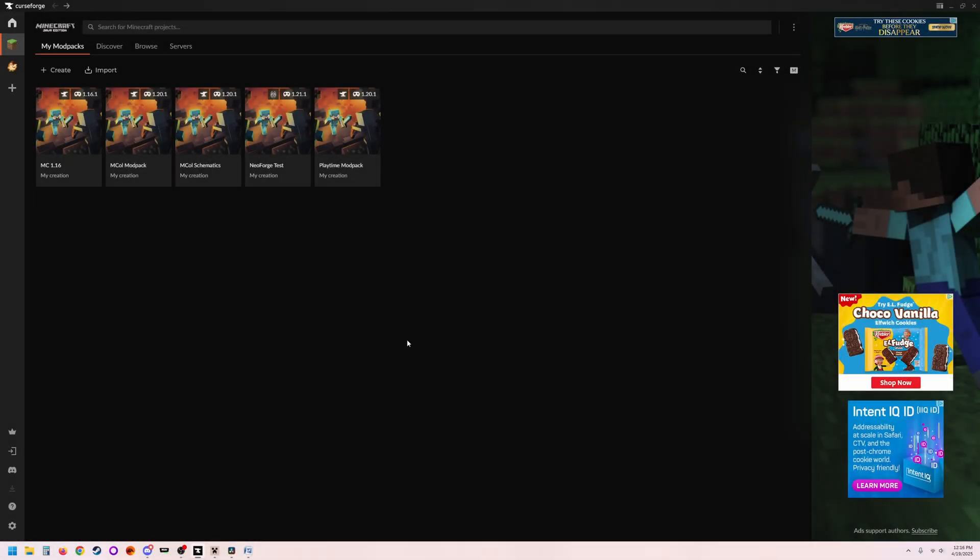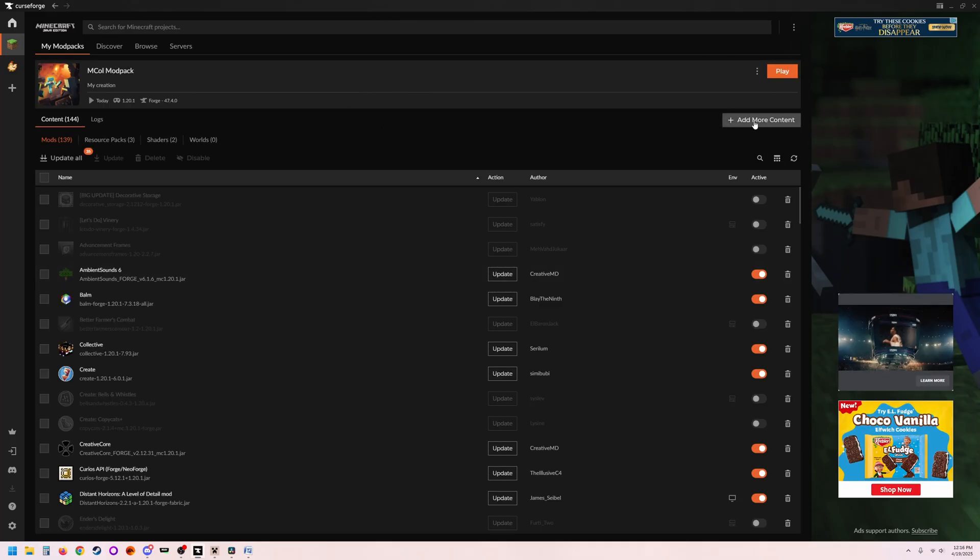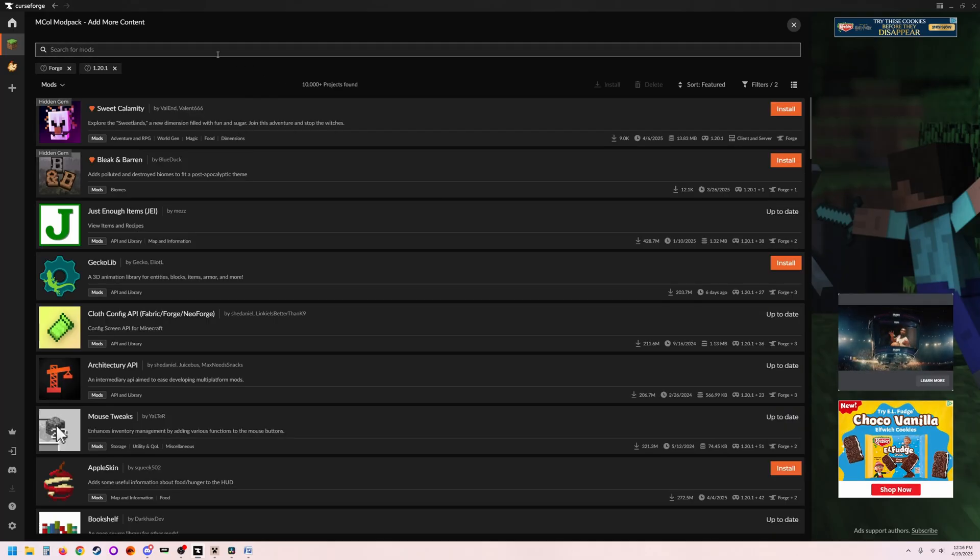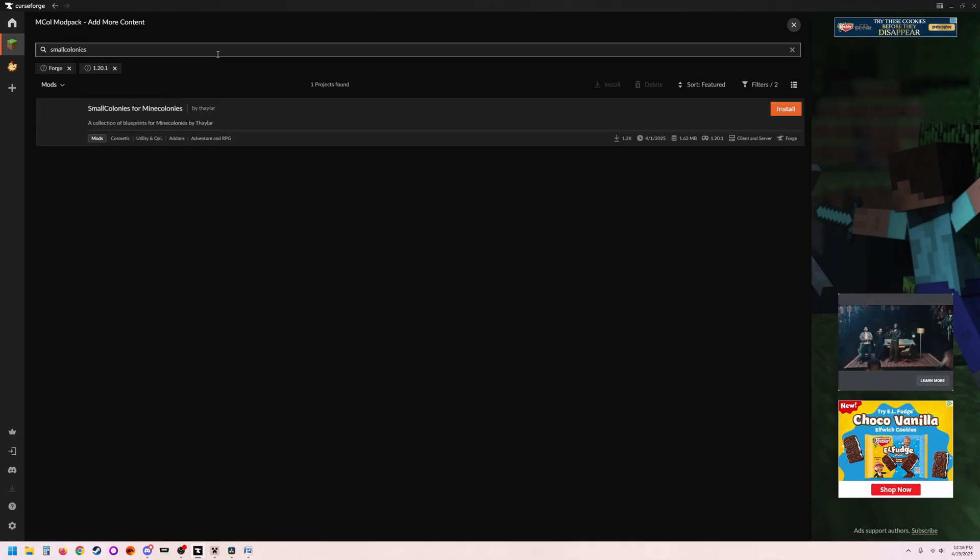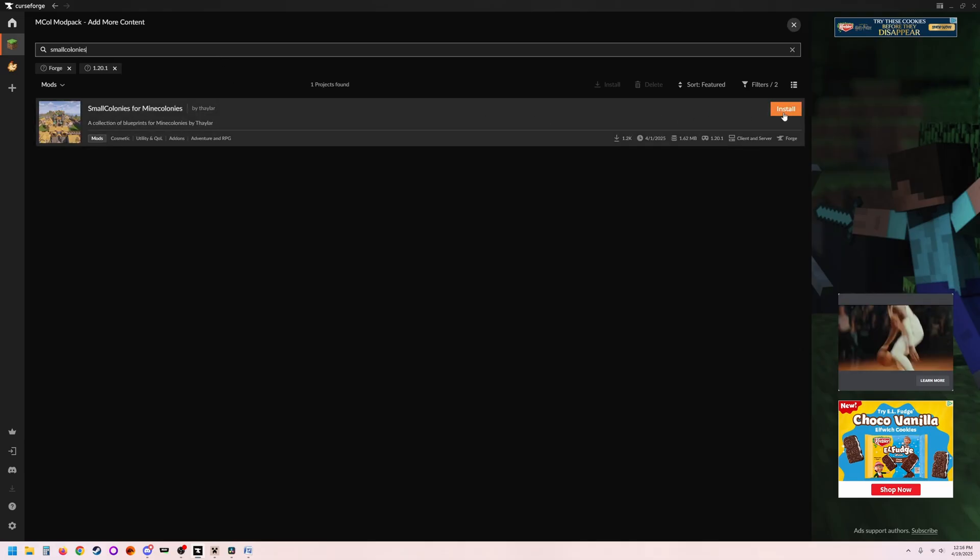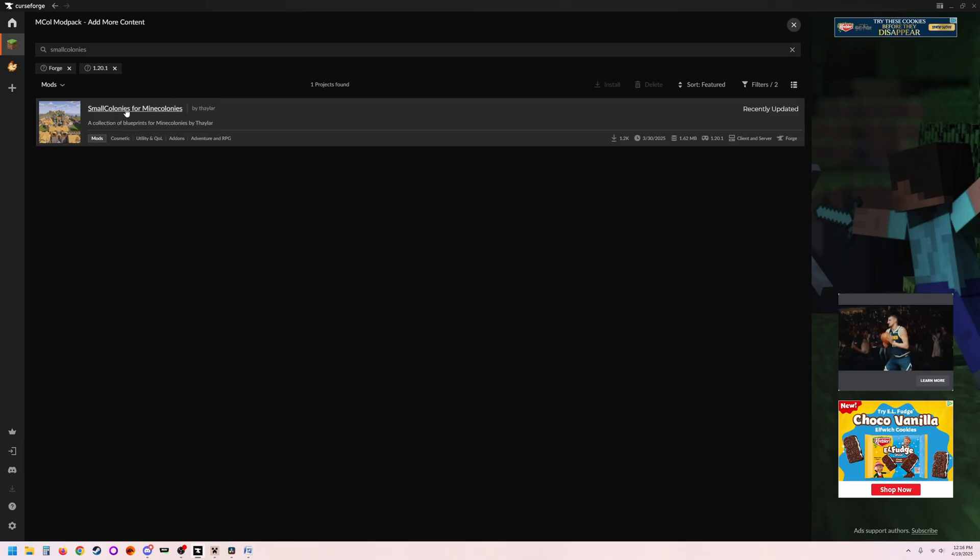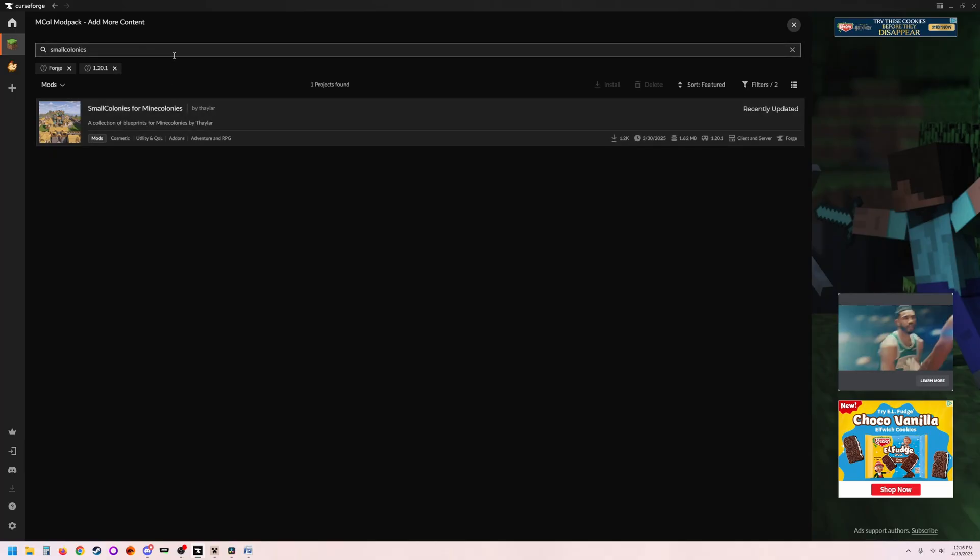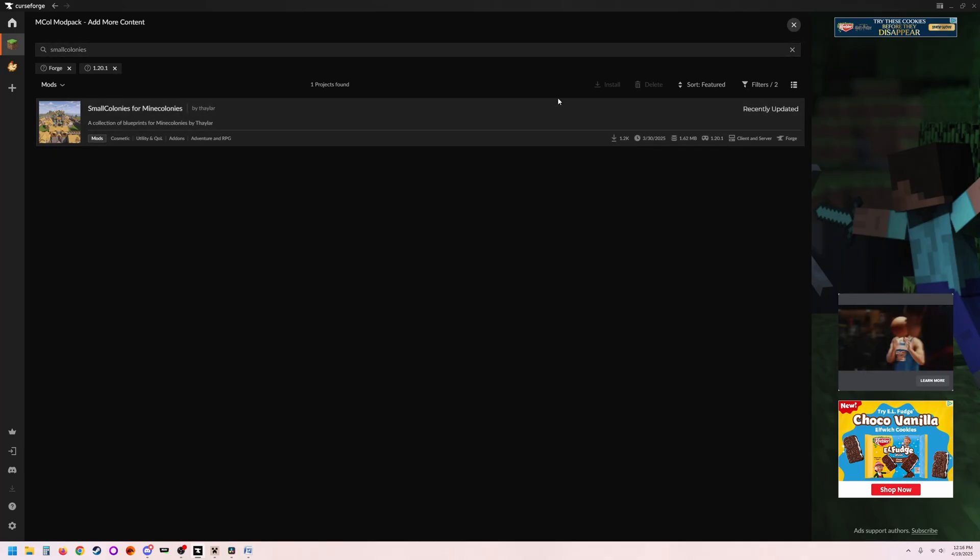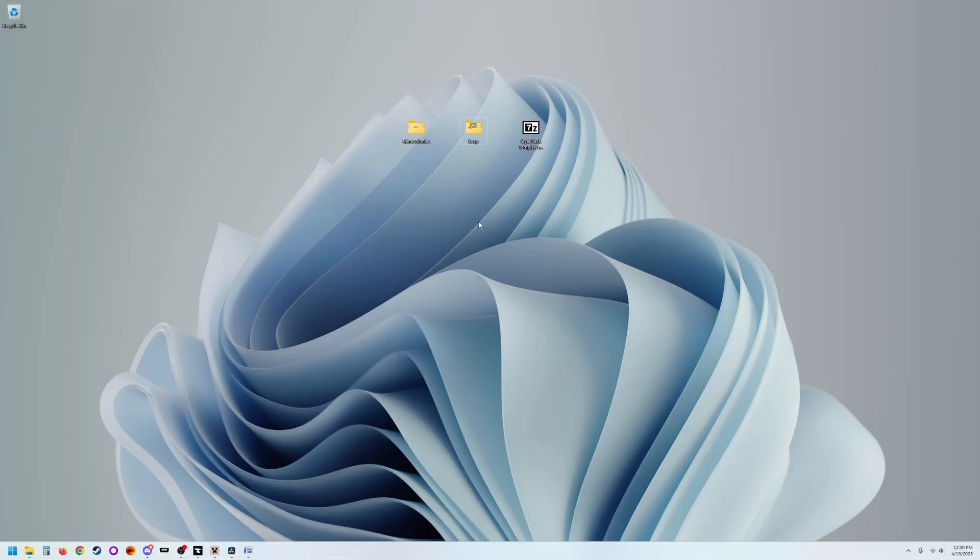Welcome back everybody. Today we are going to go through a multi-part series on converting your style pack into a mod that you can download from Curse Forge using the Curse Forge app. You can see I've got Small Colonies on Curse Forge. So that's what I'm going to show you how to do. Let's go ahead and jump into that with part one.